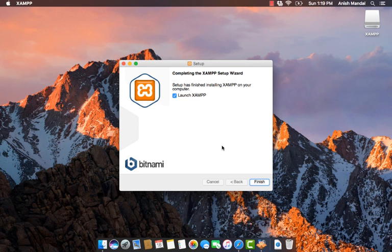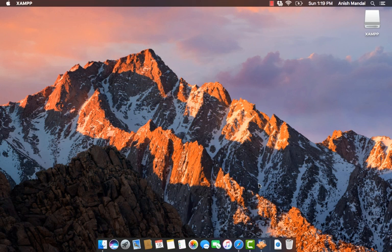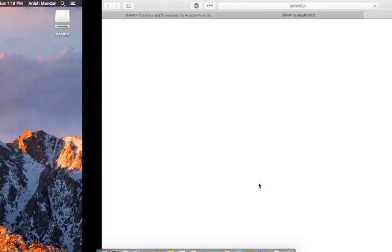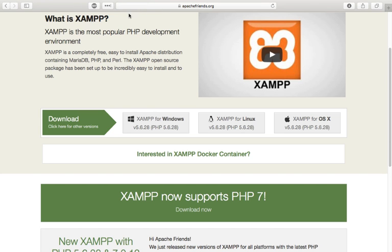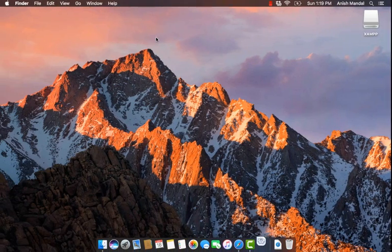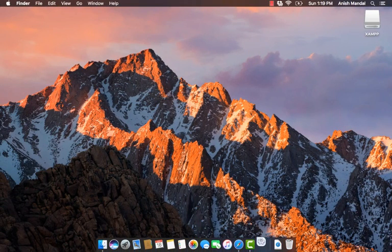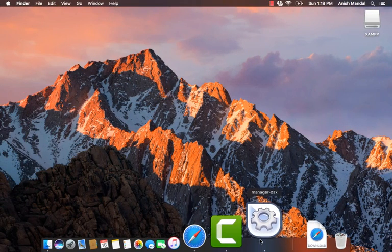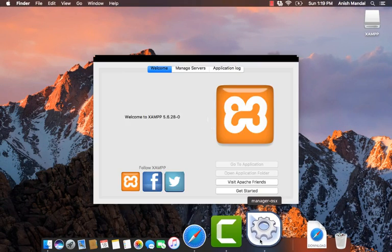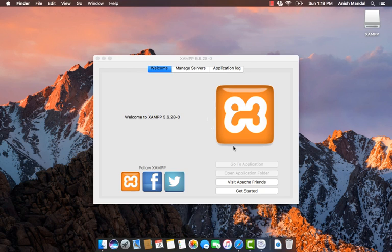After installation, you can launch XAMPP by clicking on finish. The OS X manager will start.